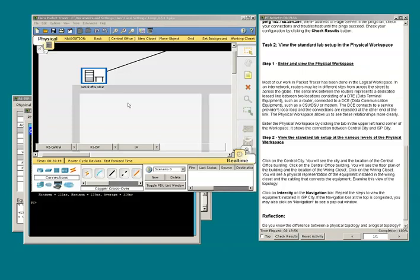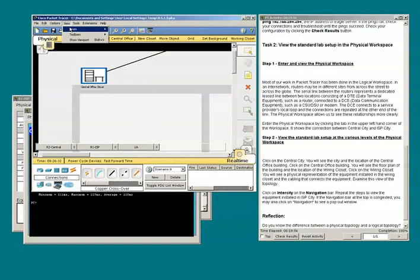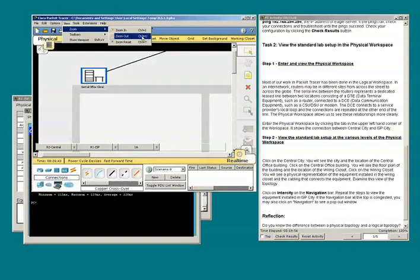I actually see what looks to be a wiring closet and part of the floor plan. To see more of the floor plan, we need to go to View and zoom out. We could do so by routinely selecting zoom out, or using the shortcut key combination Control plus U.